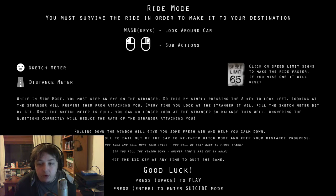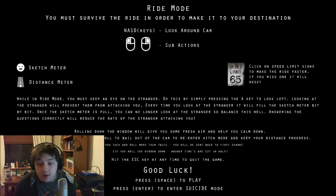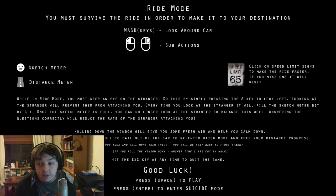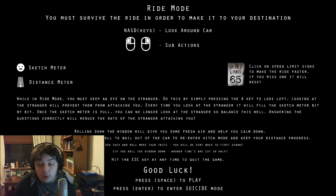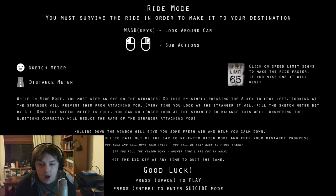While in ride mode, you must keep an eye on the Stranger to do this by simply pressing the A key to look left. Looking at the Stranger will prevent them from attacking you. Each time you look at the Stranger, you will fill the Sketch meter bit by bit. Once the Sketch meter is full, you can no longer look at the Stranger, so balance this well. Answering the questions correctly will reduce the rate of the Stranger attacking you.